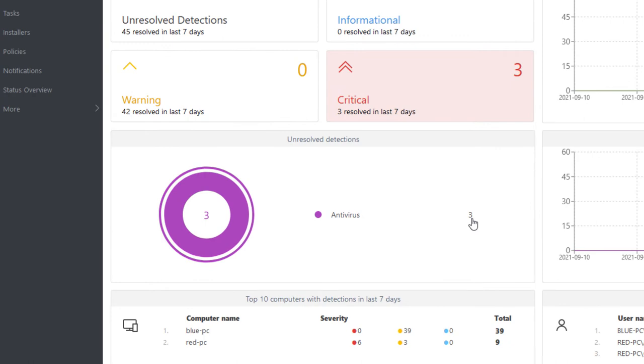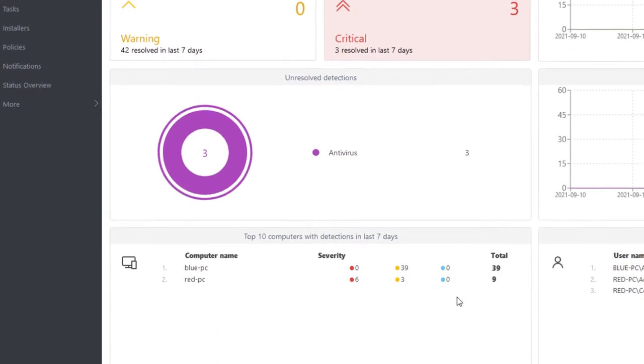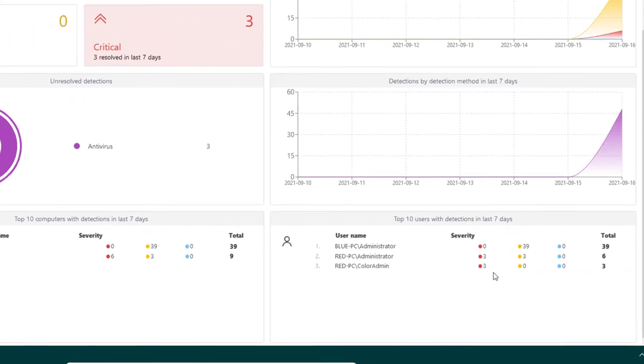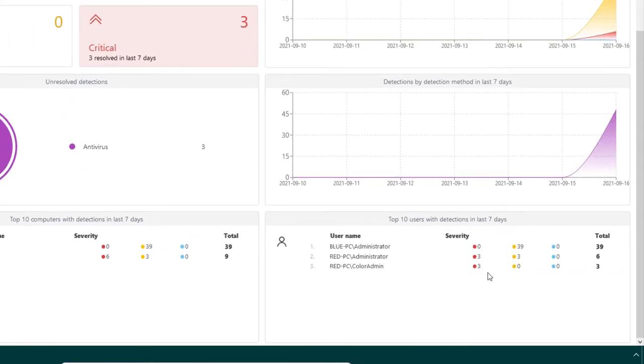Some other reports we recommend you keep an eye on are Top 10 Computers with Detections in the last seven days and Top 10 Users with Detections in the last seven days. Again, we can see here that red PC is the most problematic computer with the majority of detections.